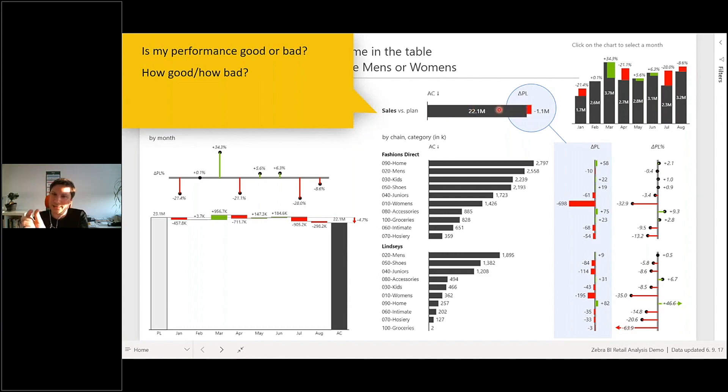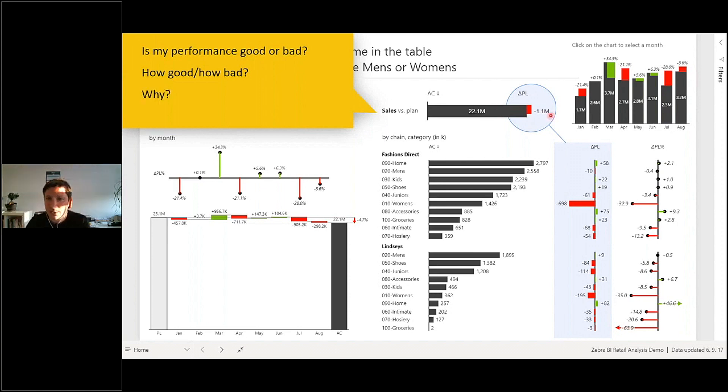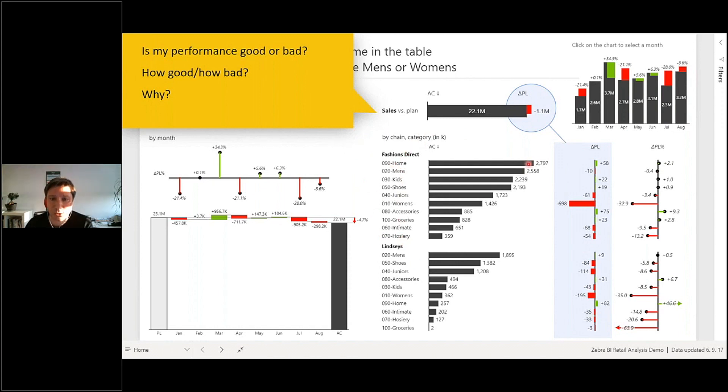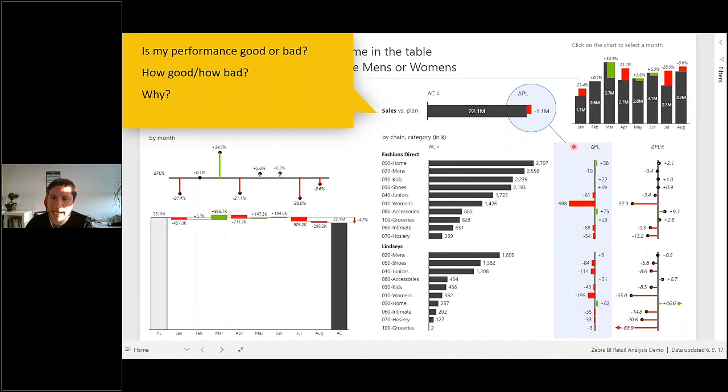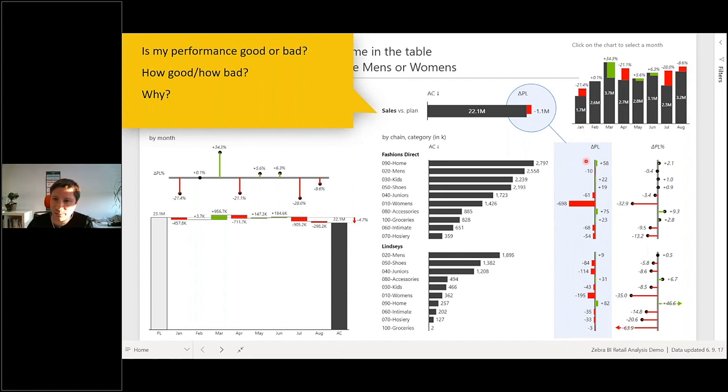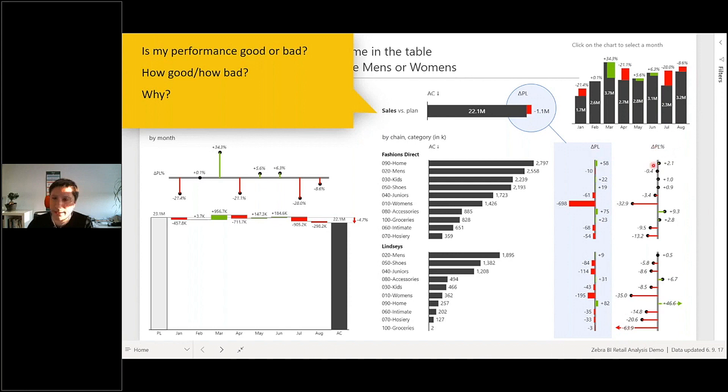I have a breakdown here by product categories. It's sorted, so I understand which categories are the most important ones. On top of that, I have a comparison to plan—this is the absolute variance to plan, and this is the relative variance to plan in percent.